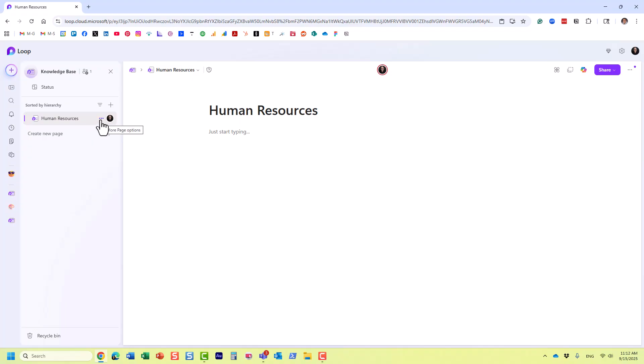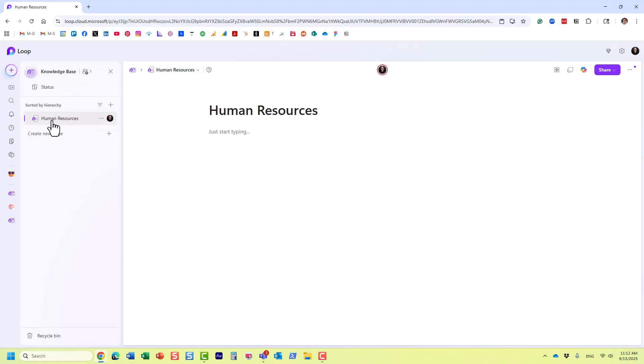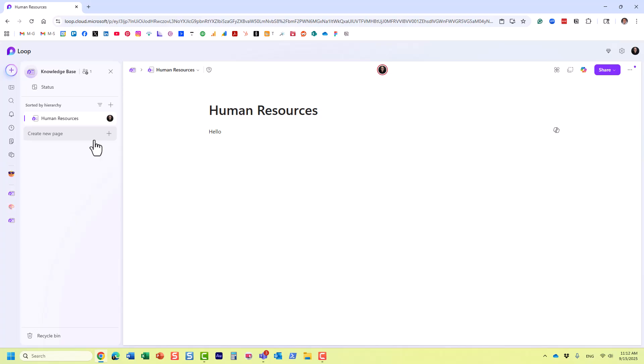Just to demonstrate this again, I have a Loop workspace called Knowledge Base, and I have one page in here that I called Human Resources. That's where we will organize some content for HR.